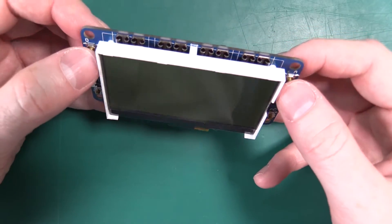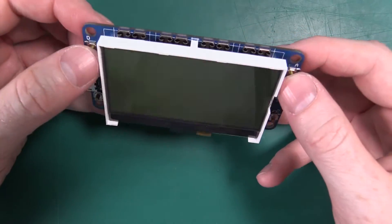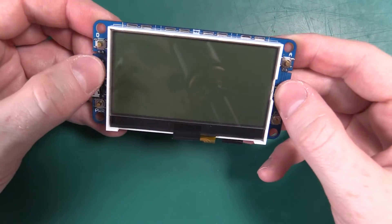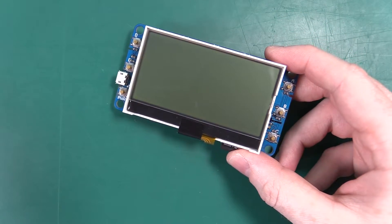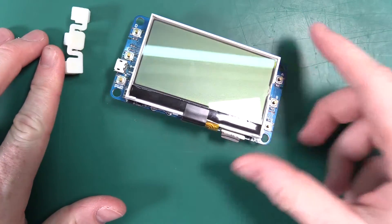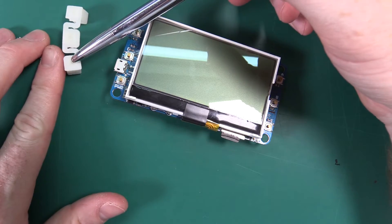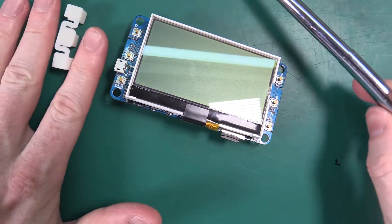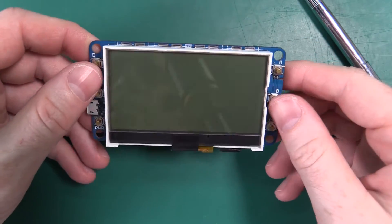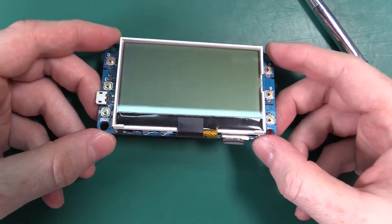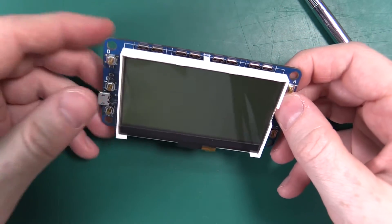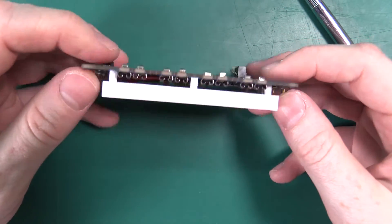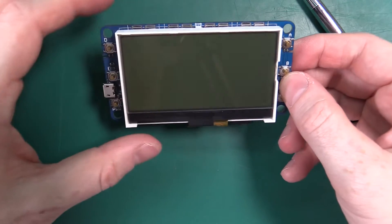We also went with clicky buttons soldered directly to the board rather than using silicone buttons with carbon pads on the back just because we wanted the device to operate as just the PCB rather than requiring the enclosure to work so if you wanted to do some hacking.